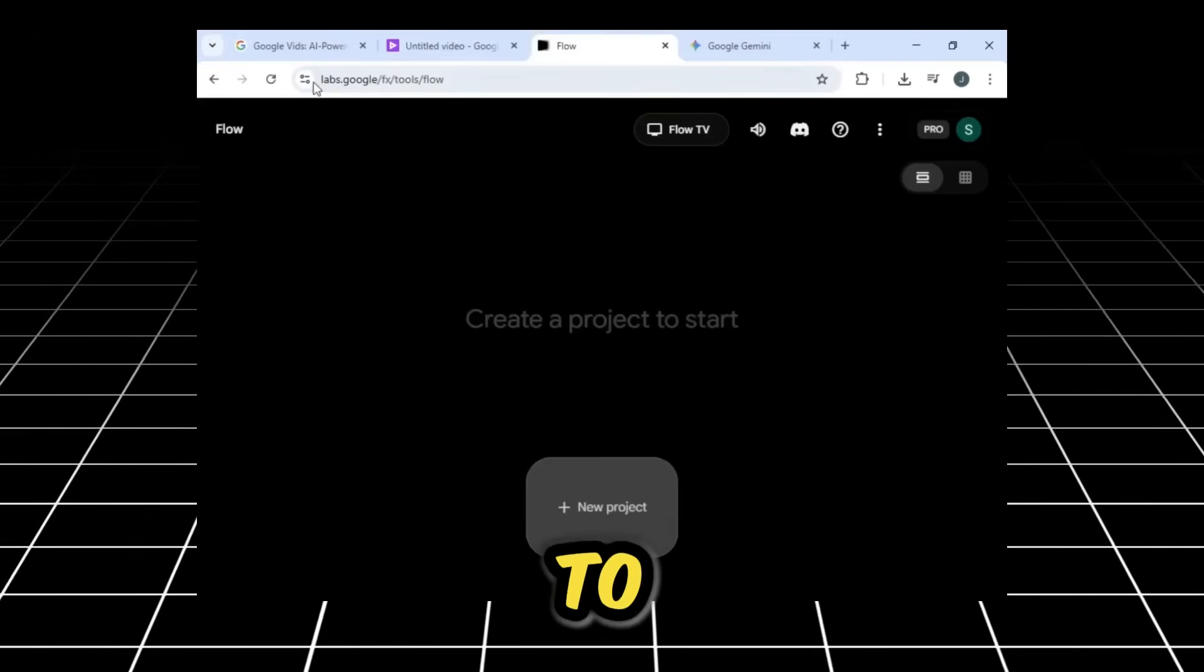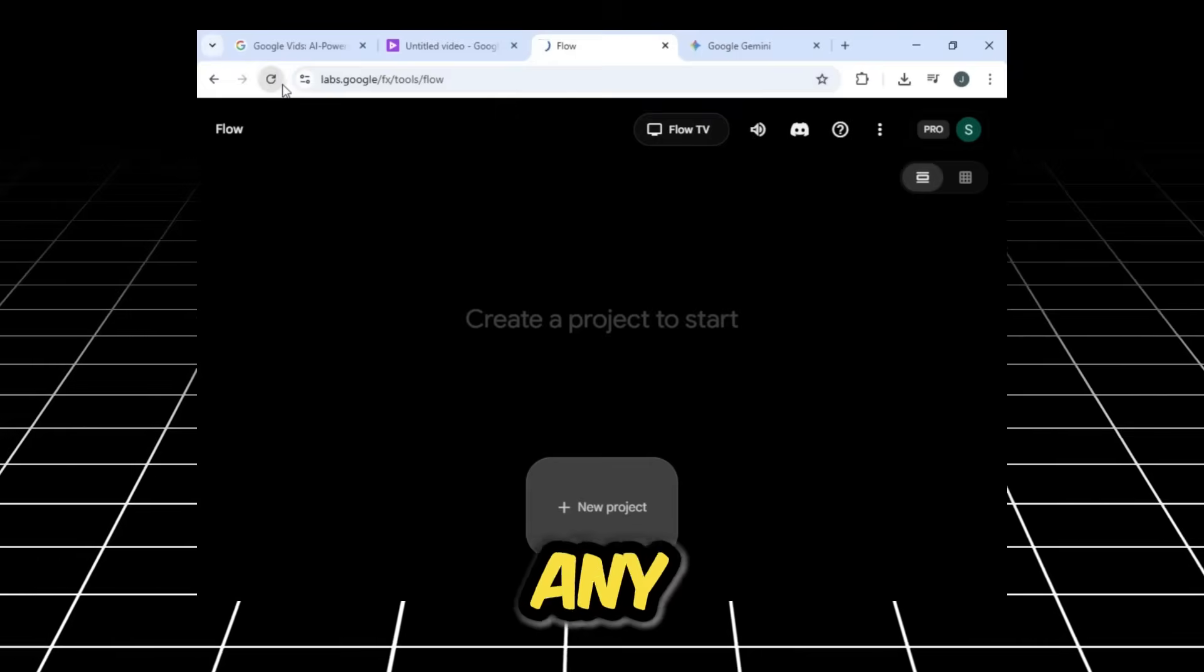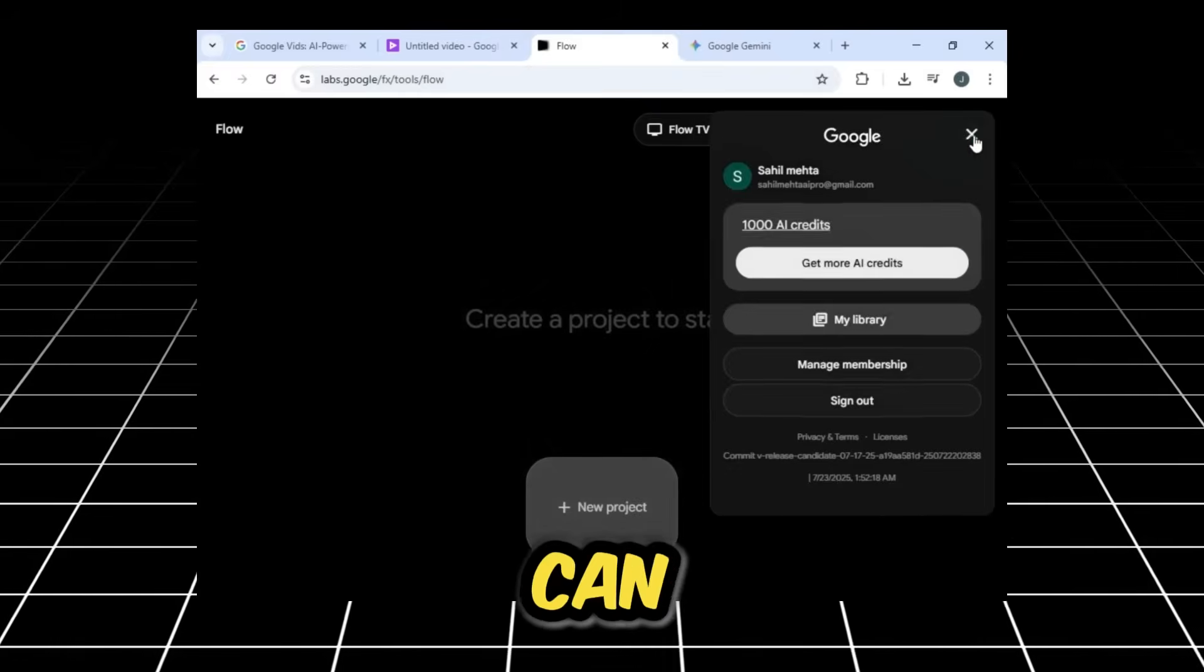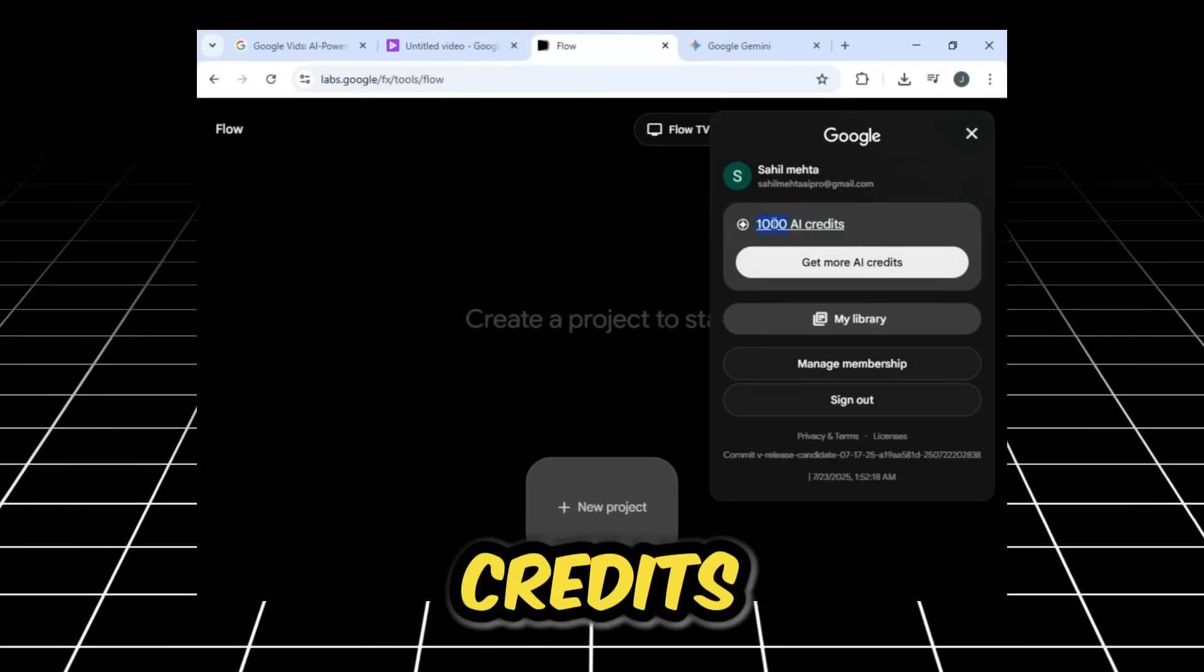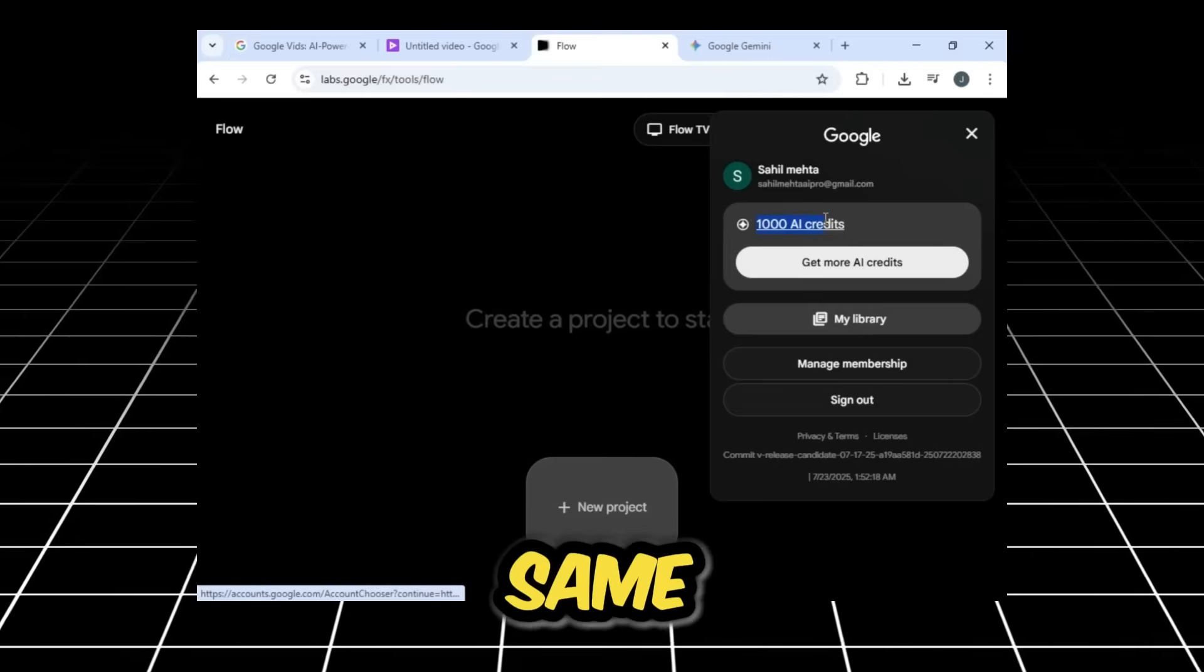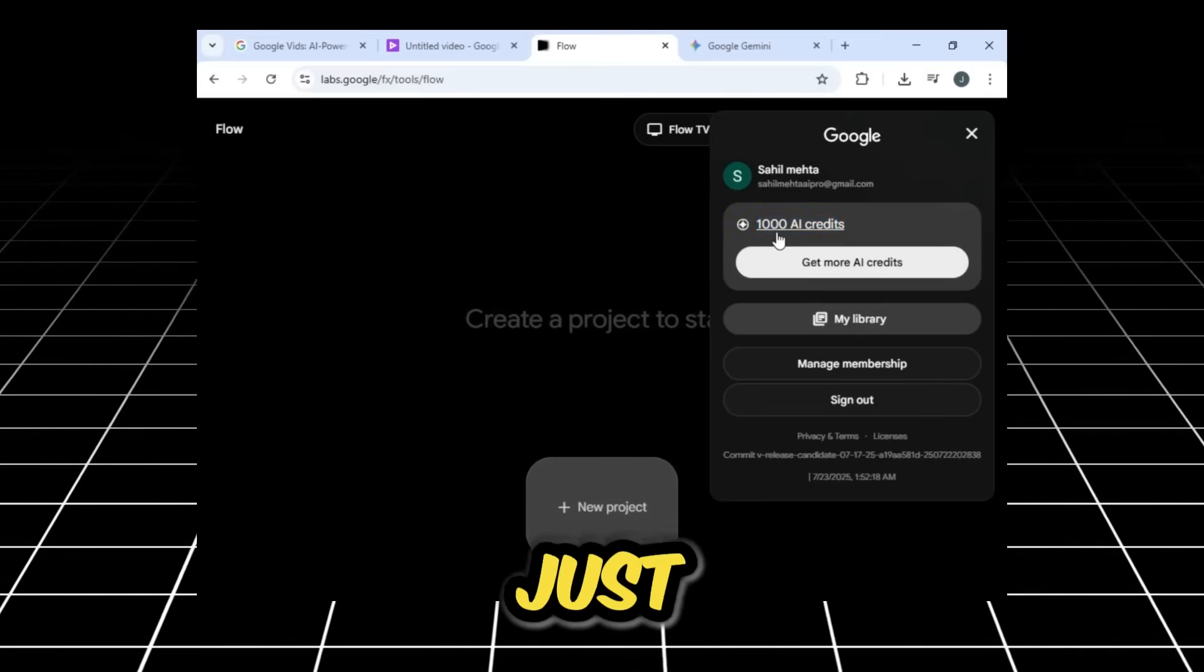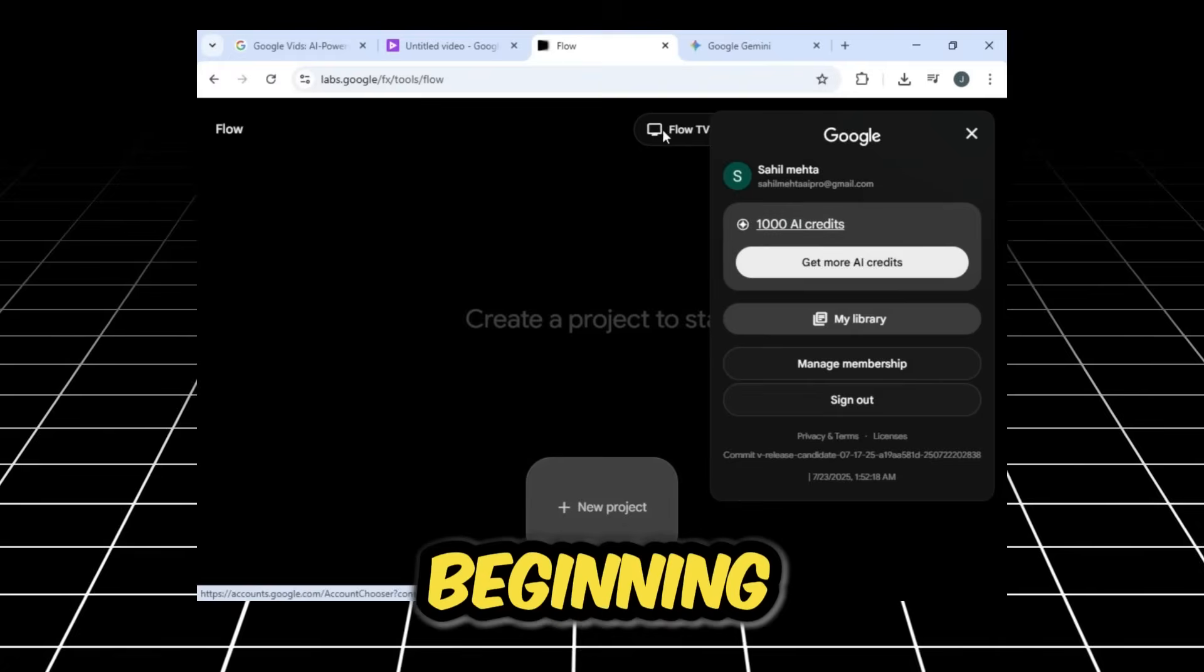I'll go back to Flow and check to see if it used any of our credits. I'll refresh the page, and as you can see, my credits are exactly the same. They are still 1,000, just as I showed you at the beginning.